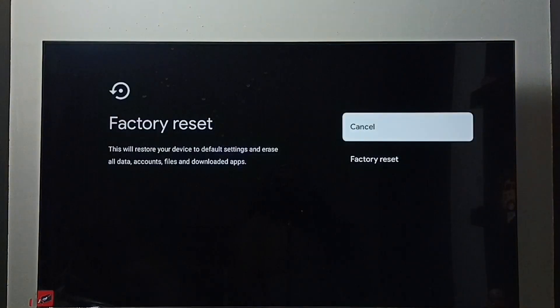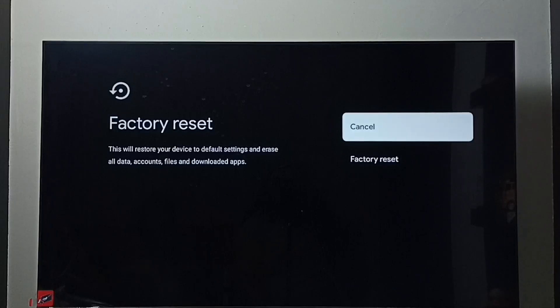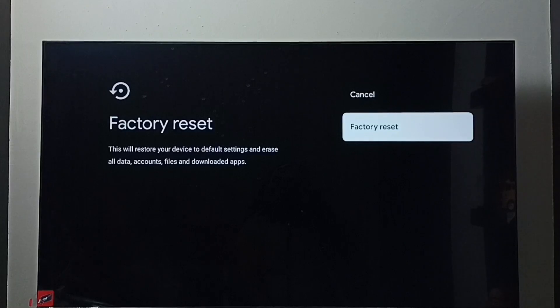So here we should be careful because this operation would erase all data, accounts, files, and downloaded apps. It will erase everything from the TV. If you are okay with that, then go ahead and select factory reset and reset the TV.